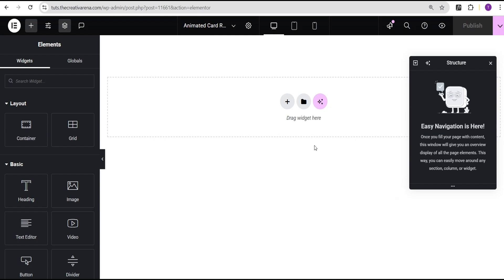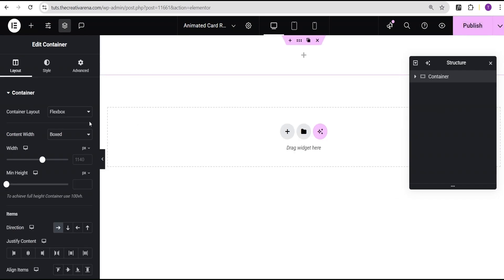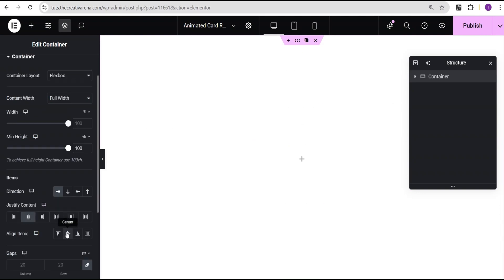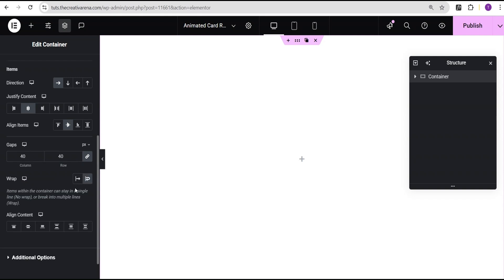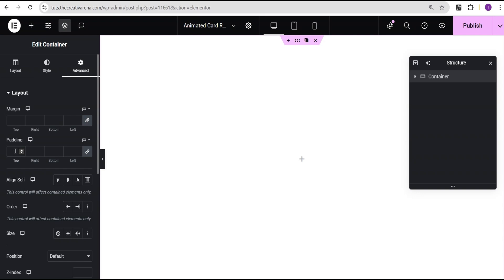In the Elementor editing screen, I'll click on the plus icon, select the flexbox container, and select the structure. I'll set the content width to full width, the minimum height to 100vh, justify content to center, and align items to center. For the gaps I'll set it to 40 pixels for both column and row, and set wrap to wrap.